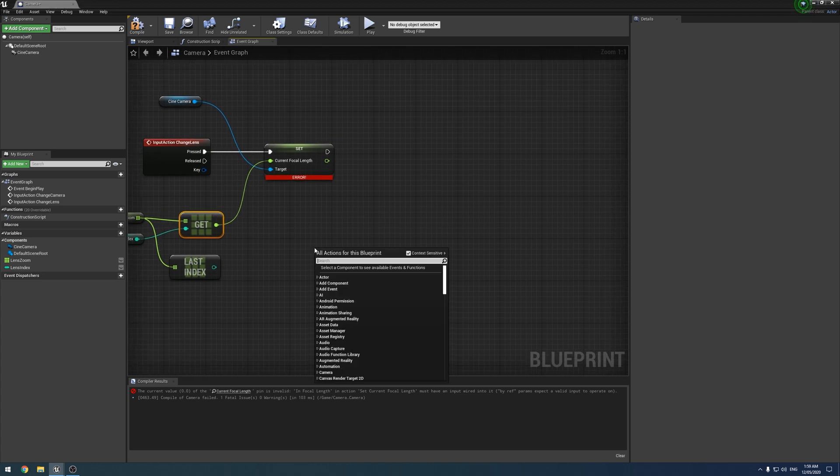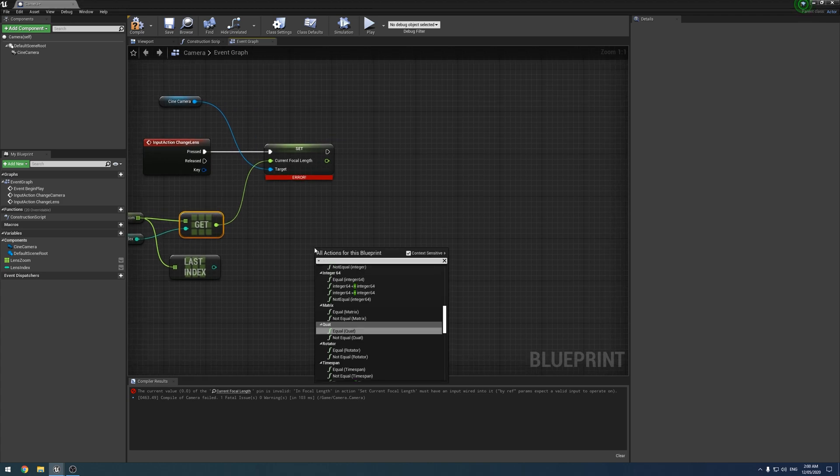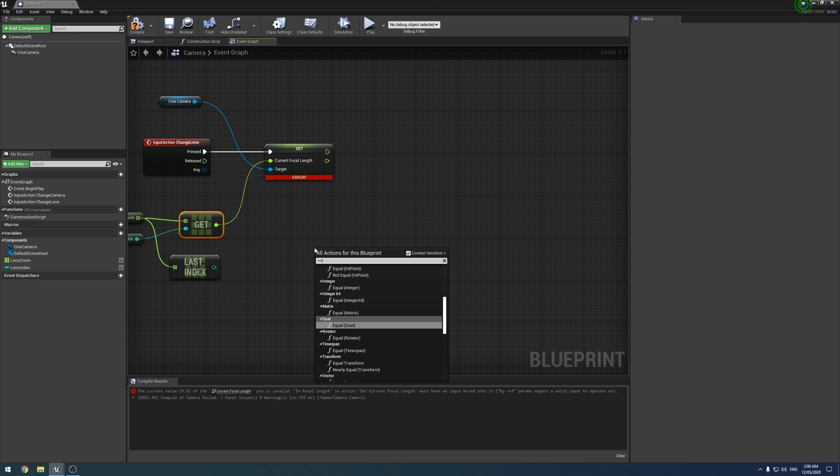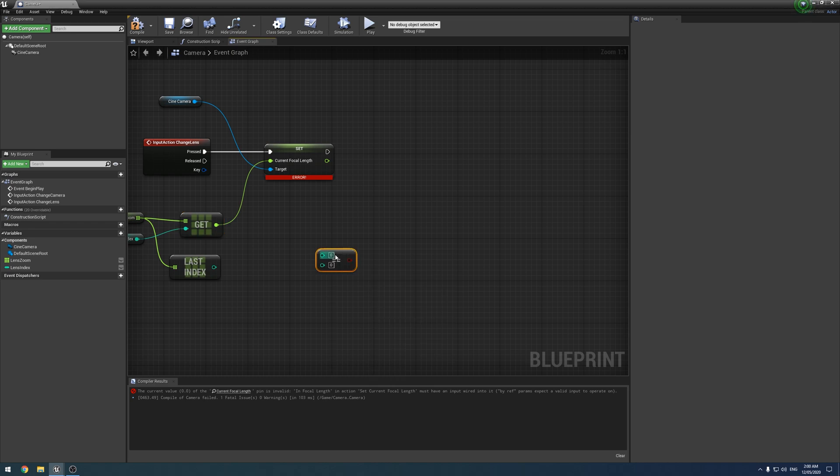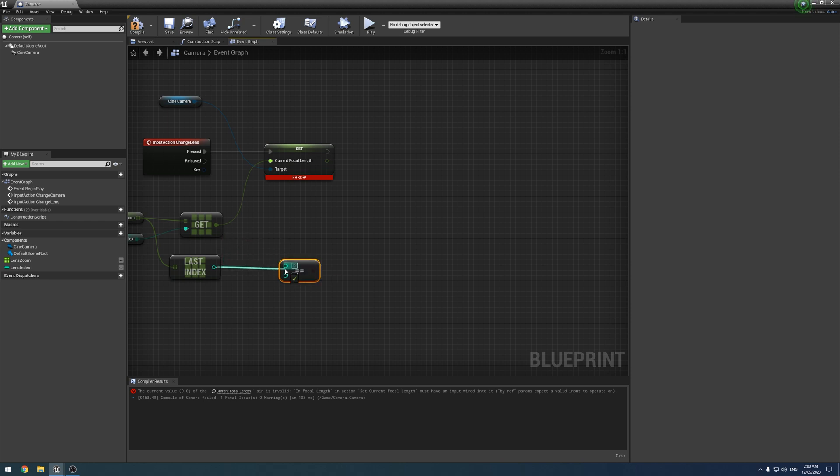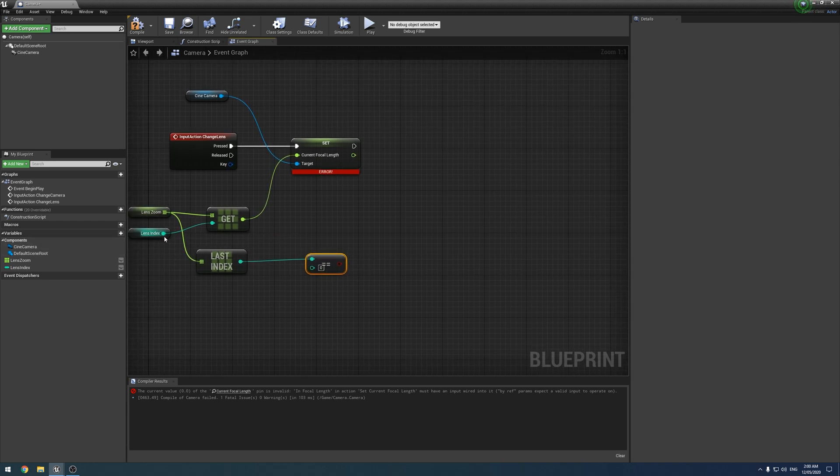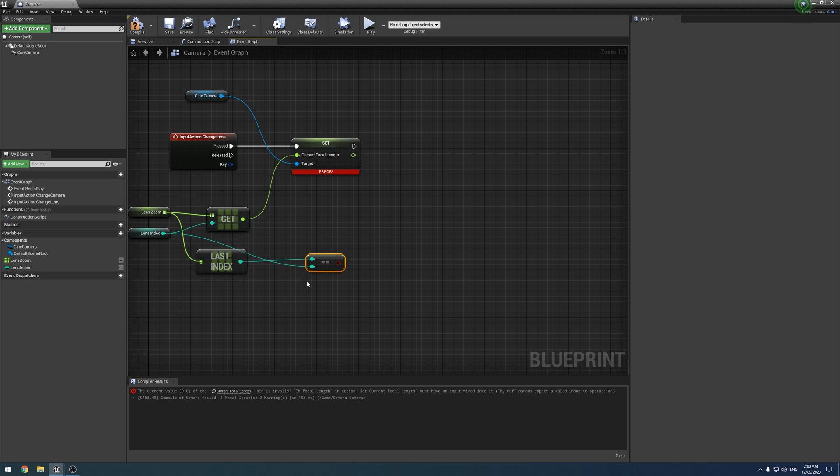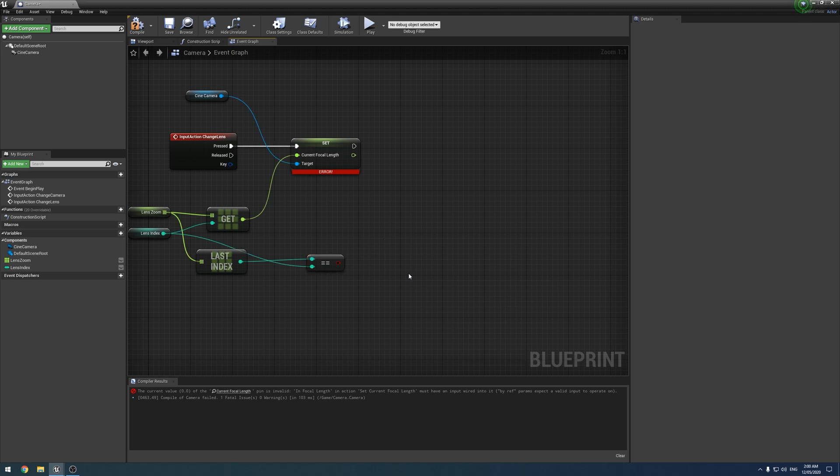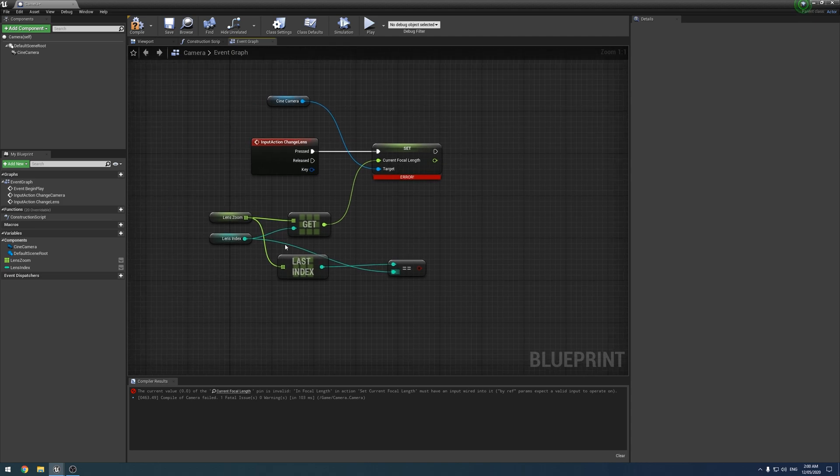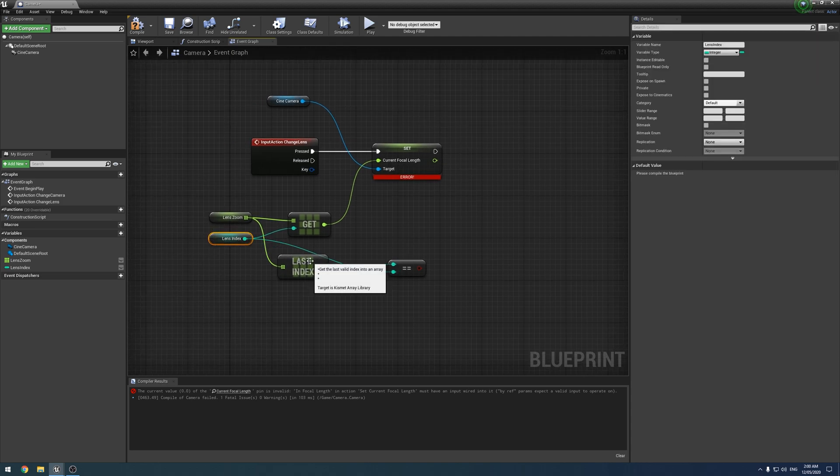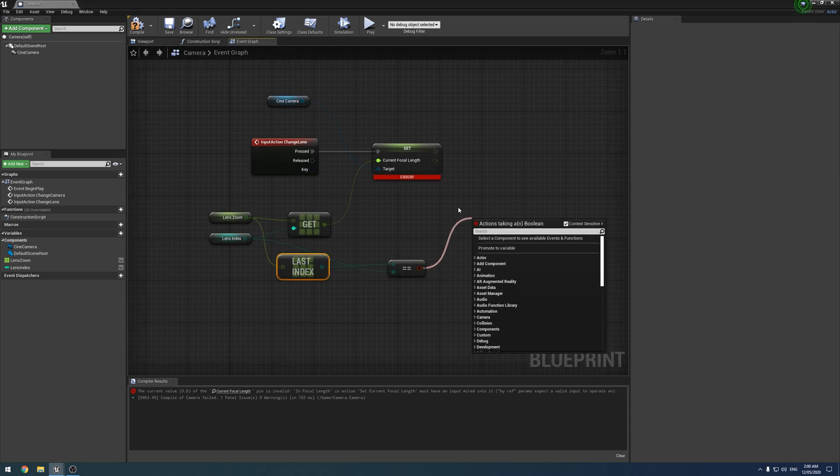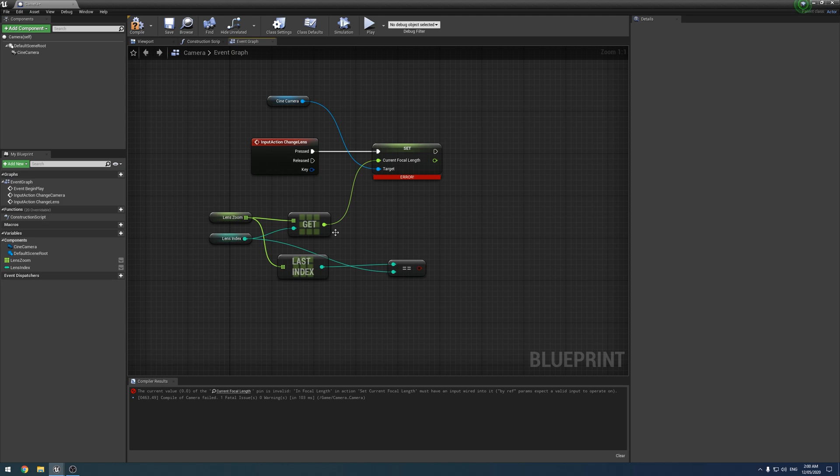Next, what we want to do is we want to type equals twice and get equal integer. And we want to put the last index in the top and the lens index in the bottom. And so what it outputs is a boolean, so a yes or a no, positive, you know, one zero, however you want to think of it. So if the current lens is the last lens, then it'll output true. If the current lens is not the last lens, then it'll output false.